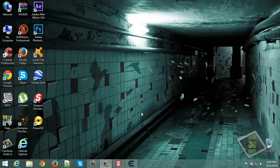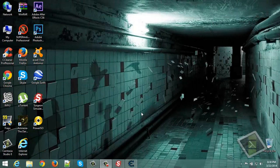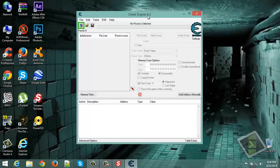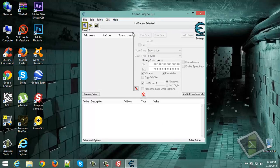Hello guys, today I'm going to show you how to have infinite blood on Surgeon Simulator 2013. So you should have Cheat Engine 6.3 in order to hack it.